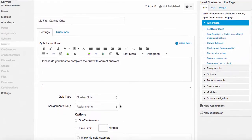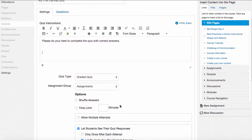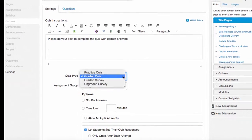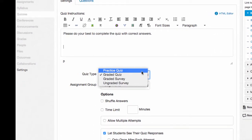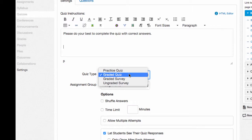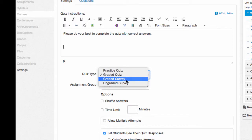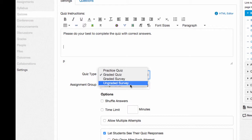Also underneath the instructions area, it asks me what type of quiz I'm creating. I have four choices in Canvas. I can either create a practice quiz, which will grade the students but not populate the grade book. I can do a graded quiz, which will go into the students' grade. I can do a graded survey, which doesn't have any correct or incorrect answers but does give the students a grade for completing the survey. Or an ungraded survey, which has no correct or incorrect answers and does not populate the grade book in any way.